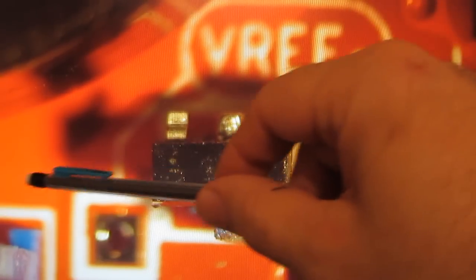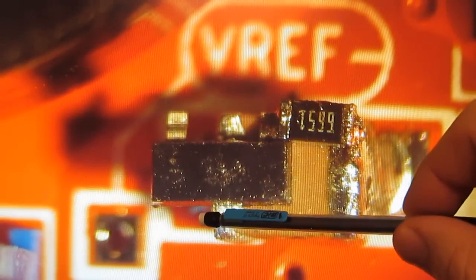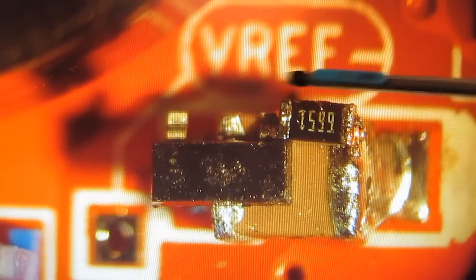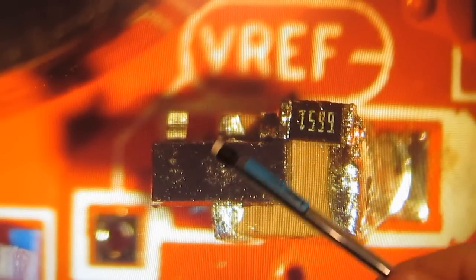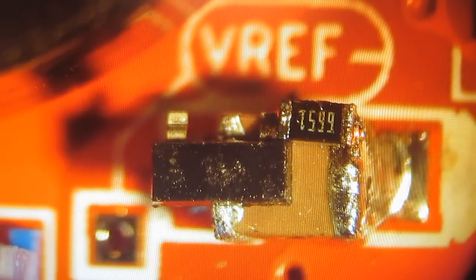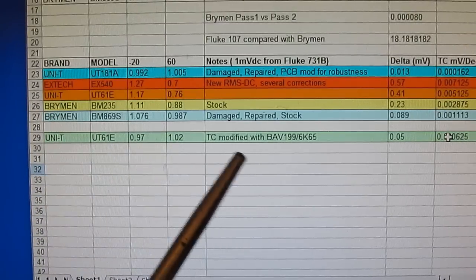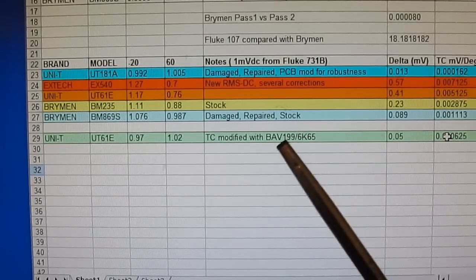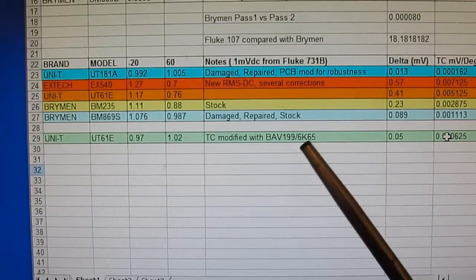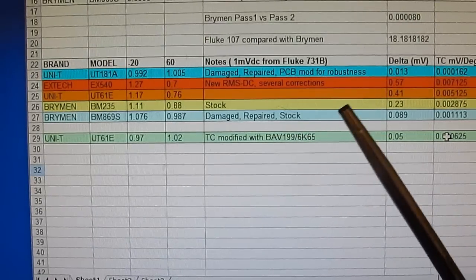Here we can see the modification I've made to improve the temperature drift. This is a BAV199 diode, and currently this is a 6.65K ohm resistor. These two are in series and placed in parallel across C17. Looking at the voltage across this capacitor, the positive side and negative side are indicated, and the diode is in forward conduction in this direction. The last combination I ended up with was a BAV199 in series with a 6.65K ohm resistor, placed across C17.